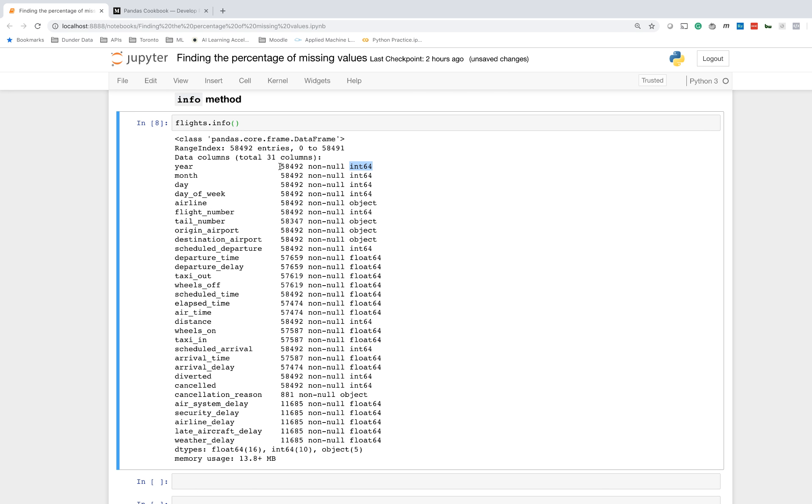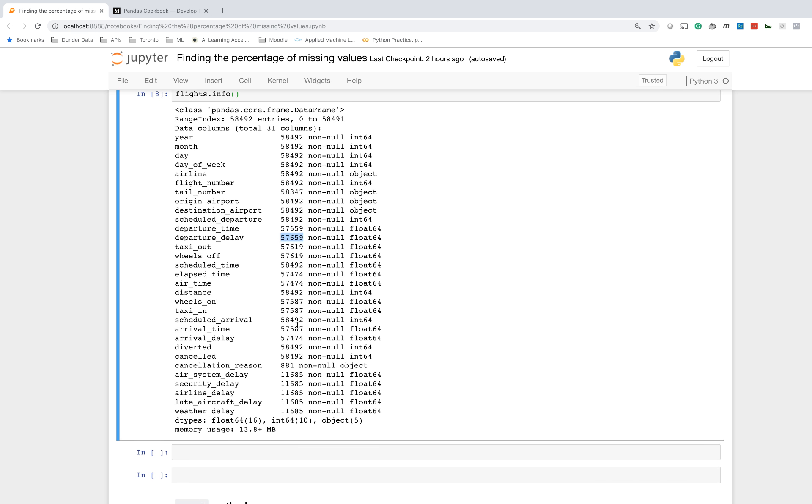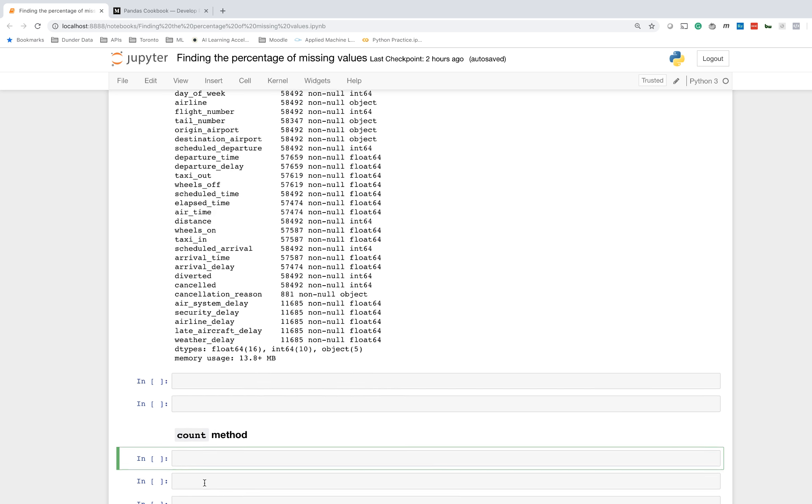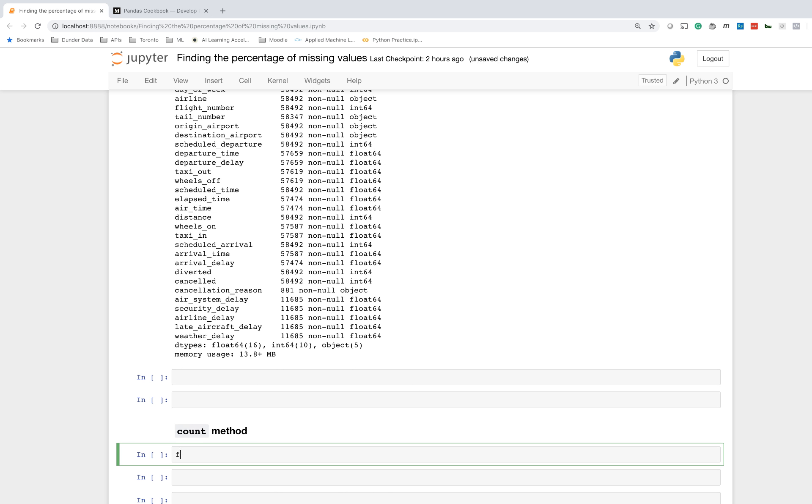You can see that all the columns that have exactly 58,492 here don't have any missing values. The ones that have some other number do have missing values, but we don't have the percentage.